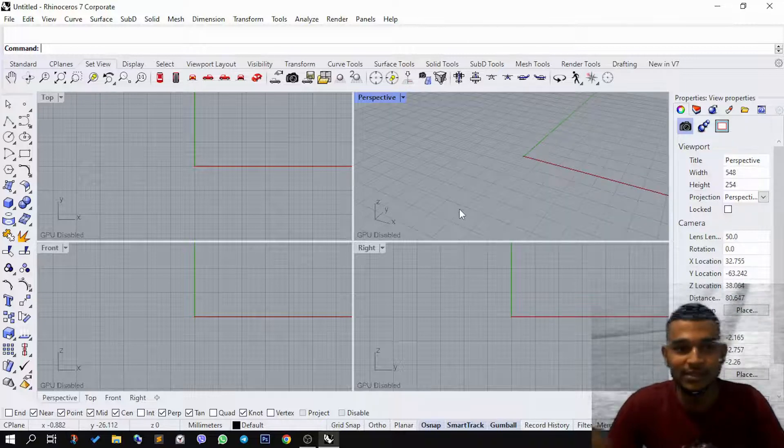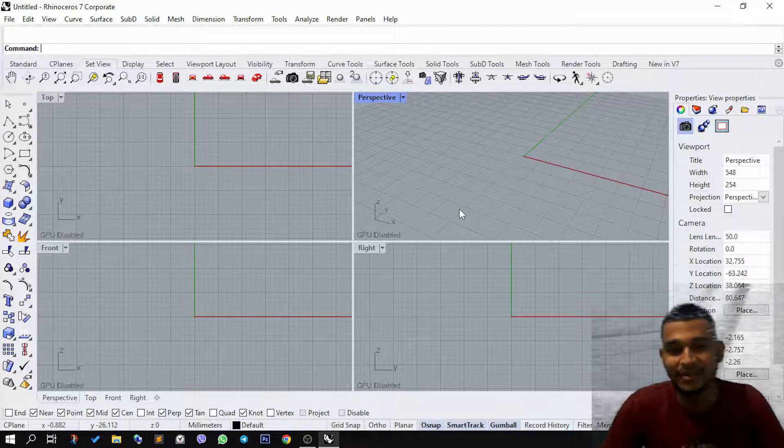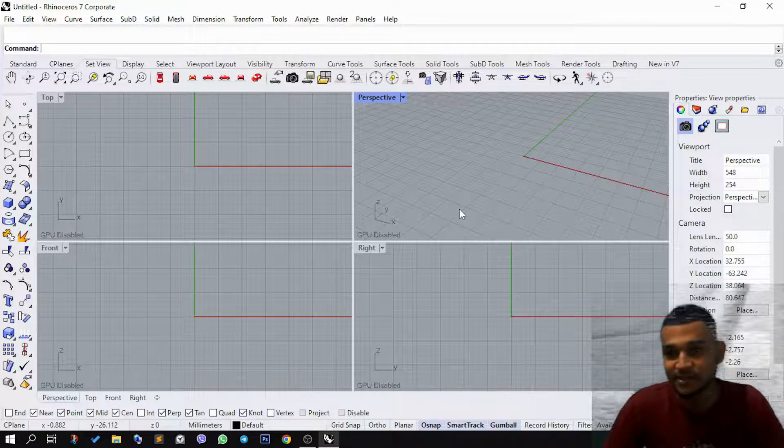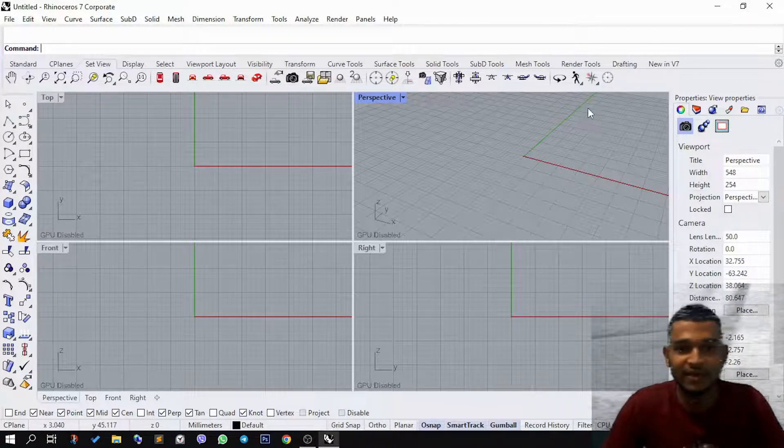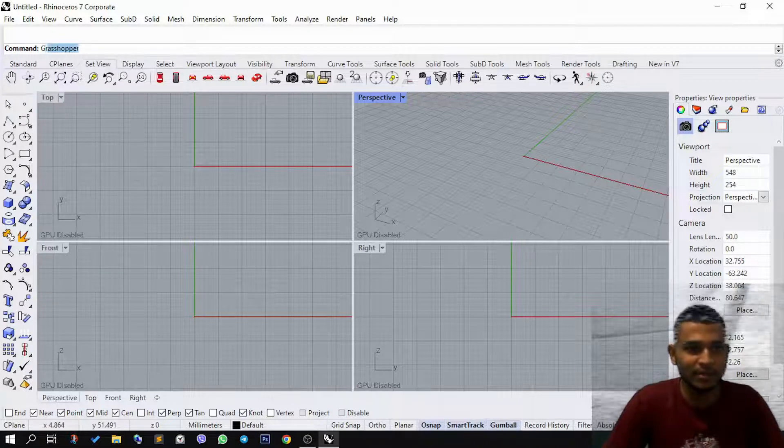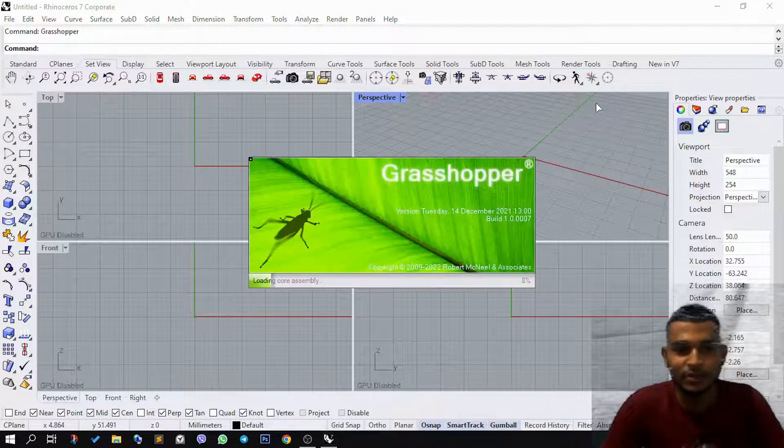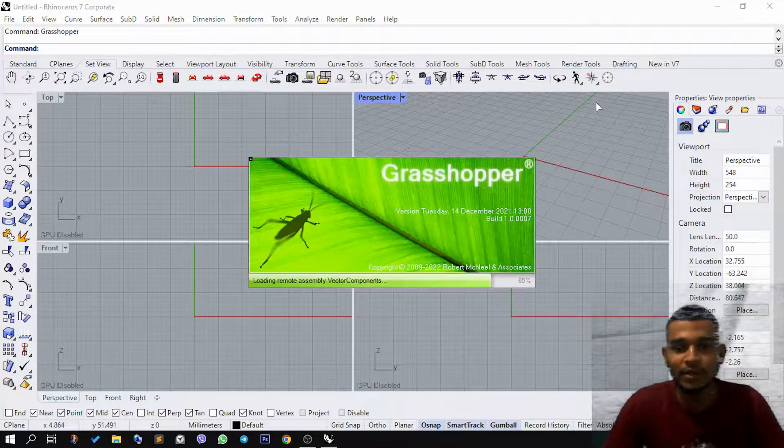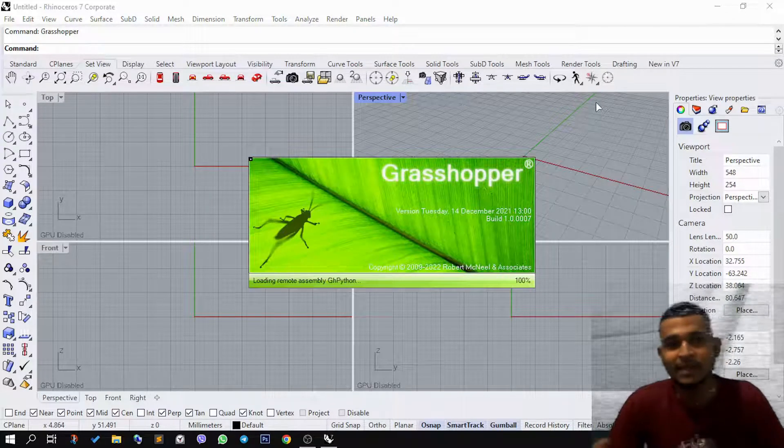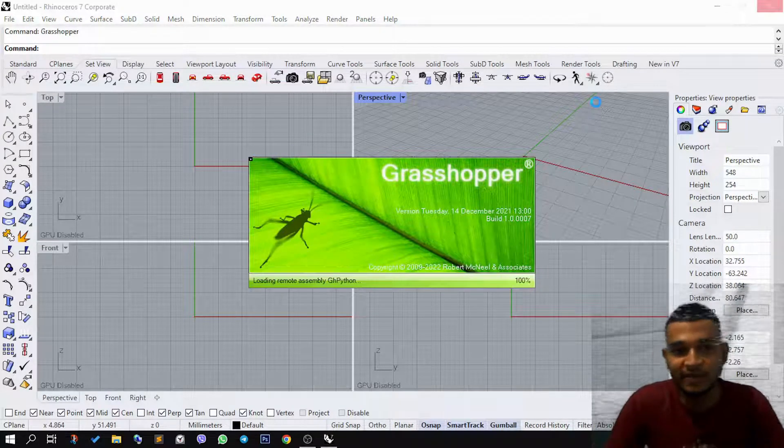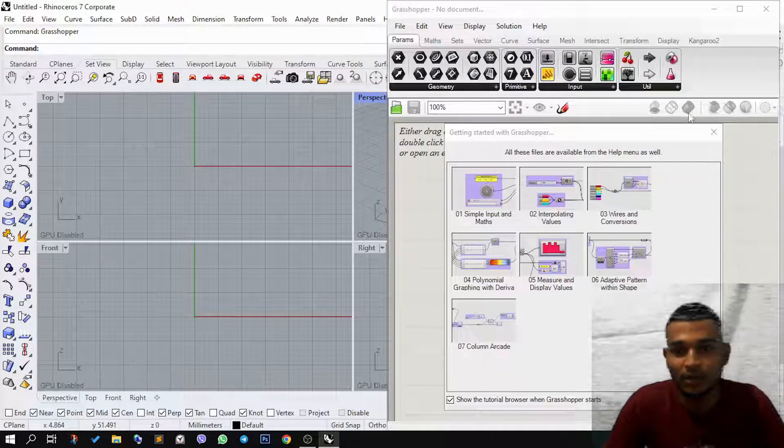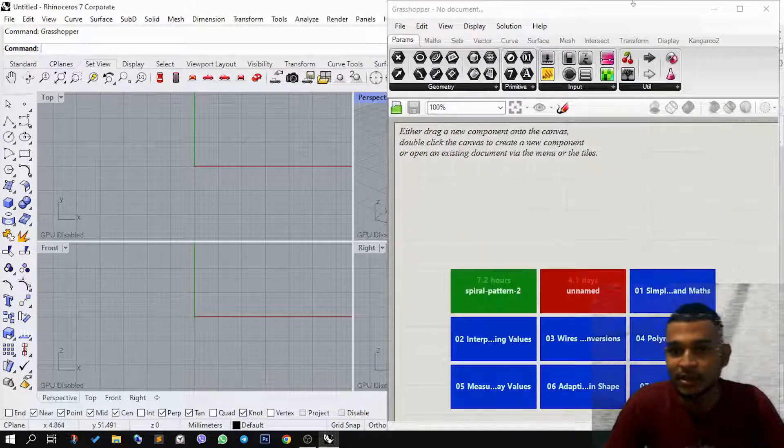I'm using Rhinoceros 7 software at the moment, but you can use the same technique even in five or six or even the previous versions. So the first thing I would do is type in Grasshopper and load the plugin. I'll show you what has to be done within Grasshopper, then we'll come back to the main Rhino interface and I'll show you what has to be done to Rhino.